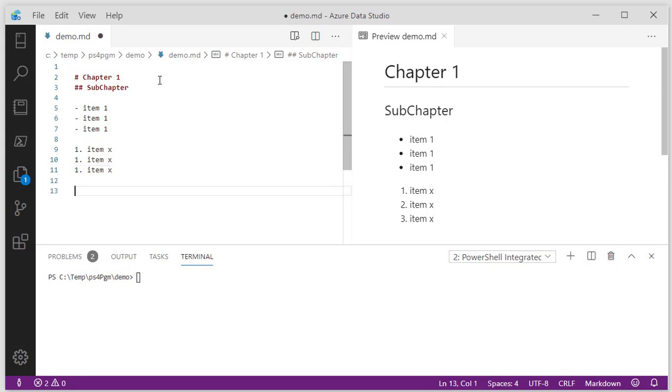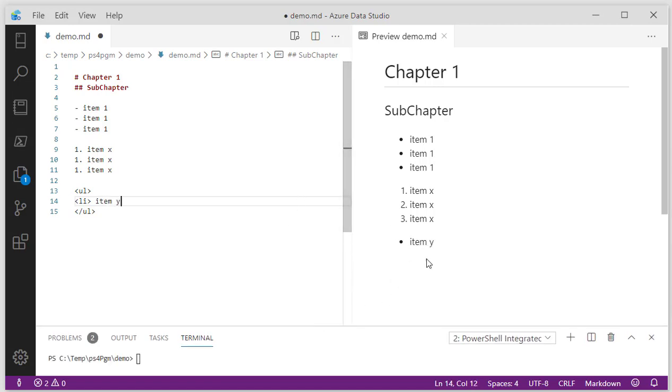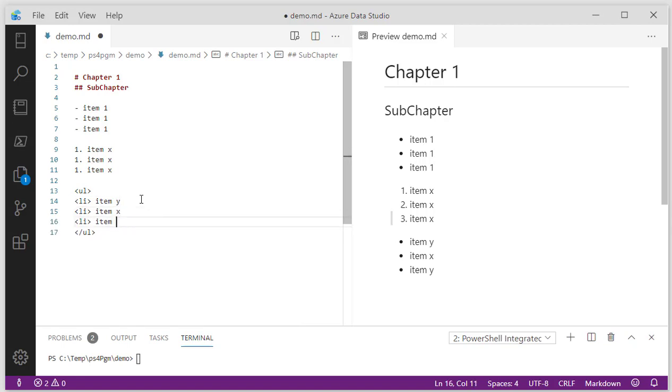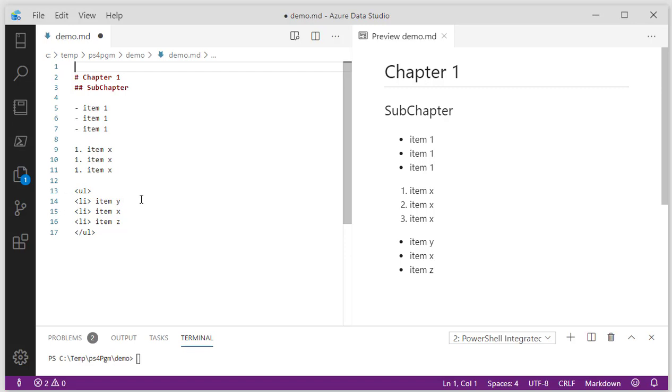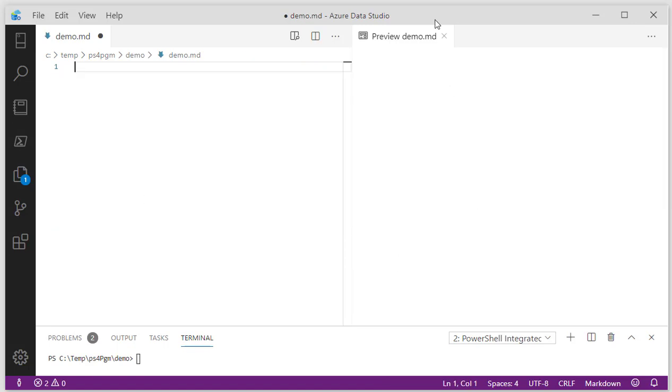You can also do things in markdown like actually include HTML. So if I wanted, I can put an unordered list, and if I do an li, item y, we can take a look and see x and then z. You can do all kinds of things with markdown. This is great for readme's on GitHub. This is great for anything that takes in markdown and can render it. I find it much easier to work with this than to work with actual HTML.